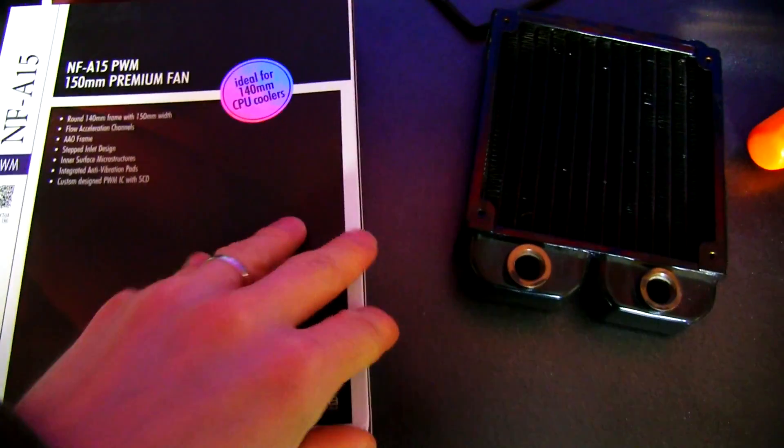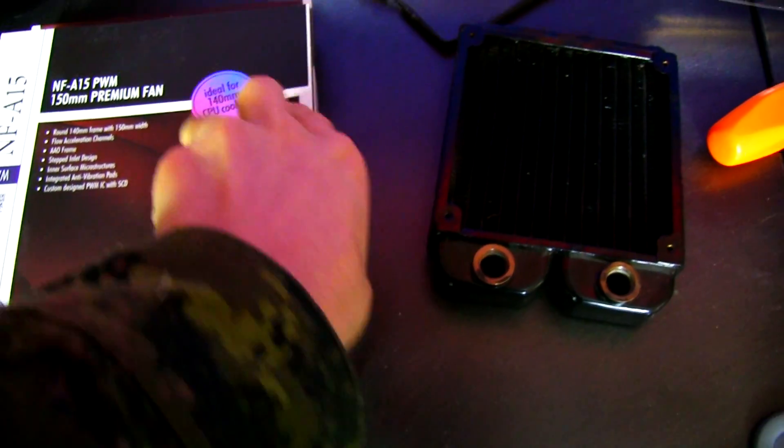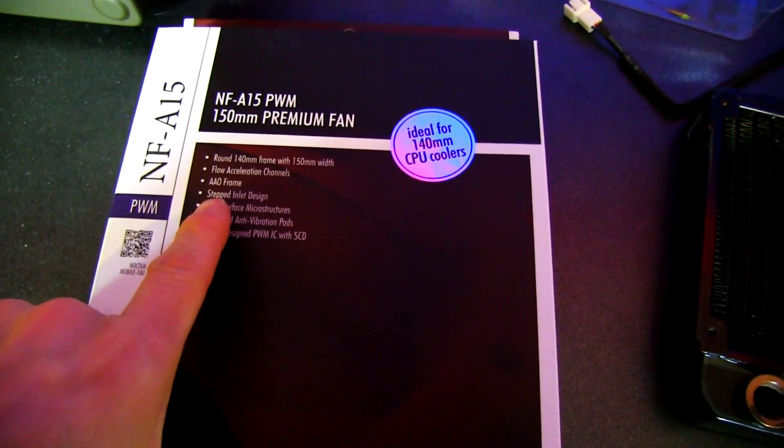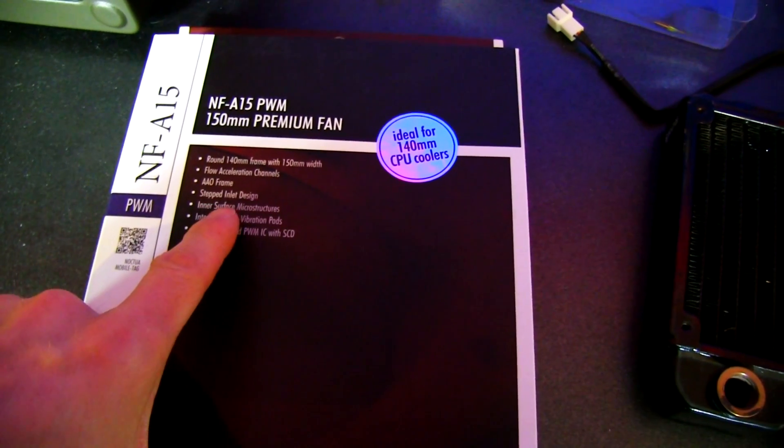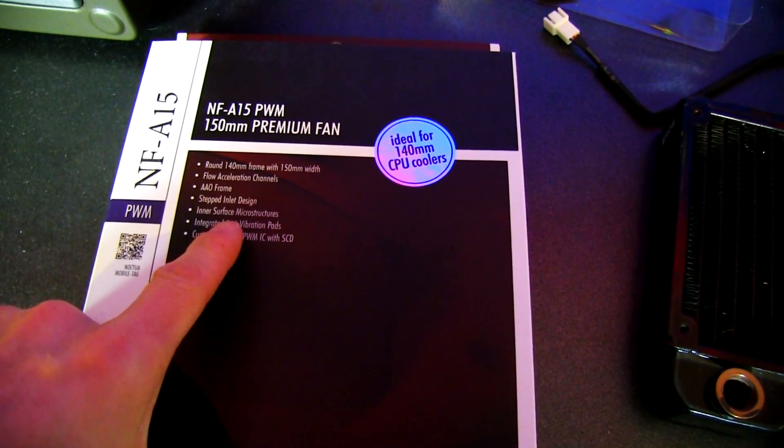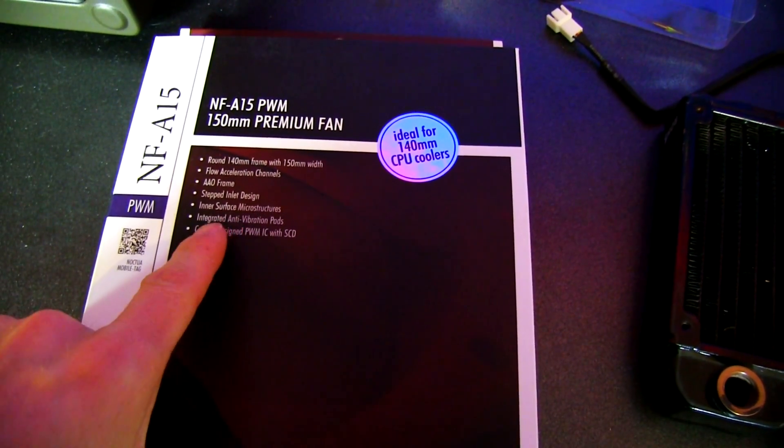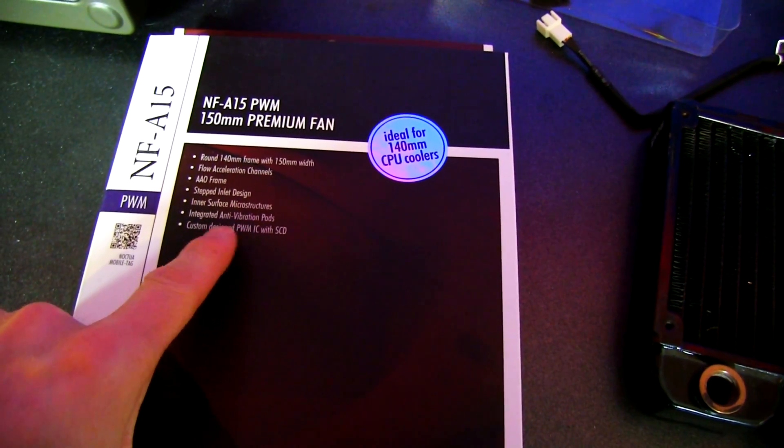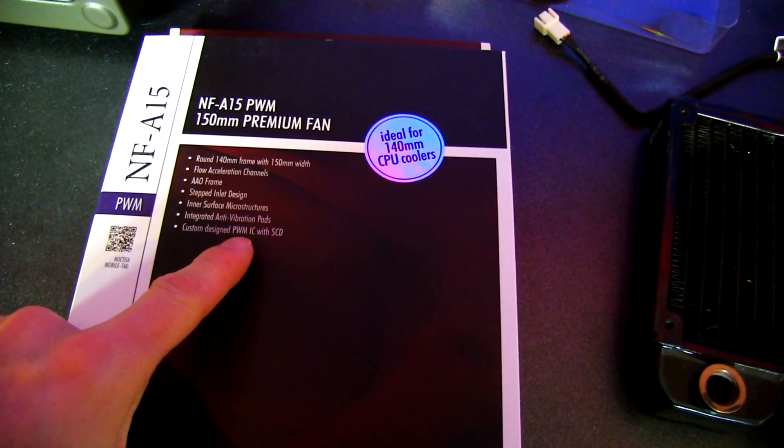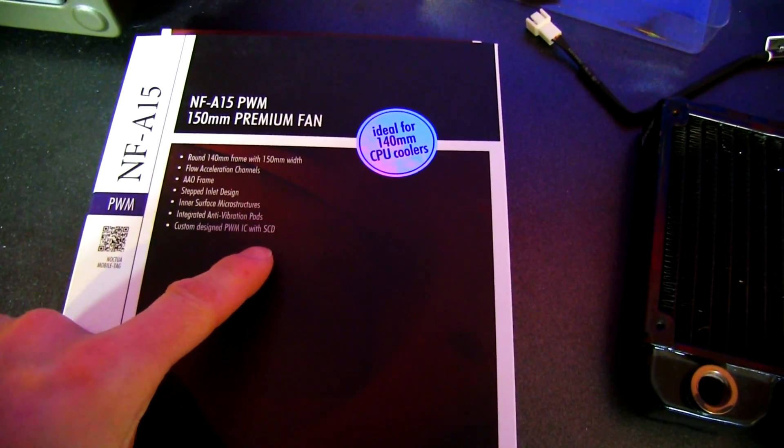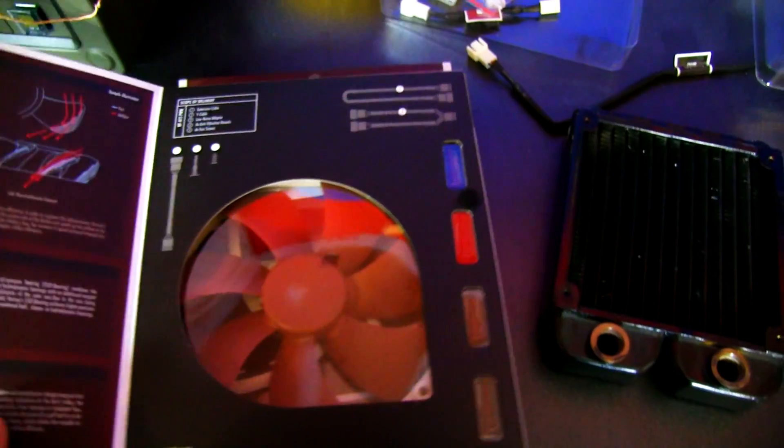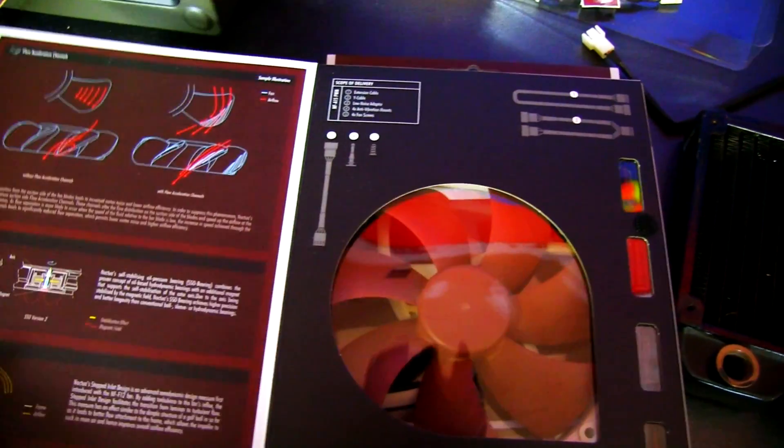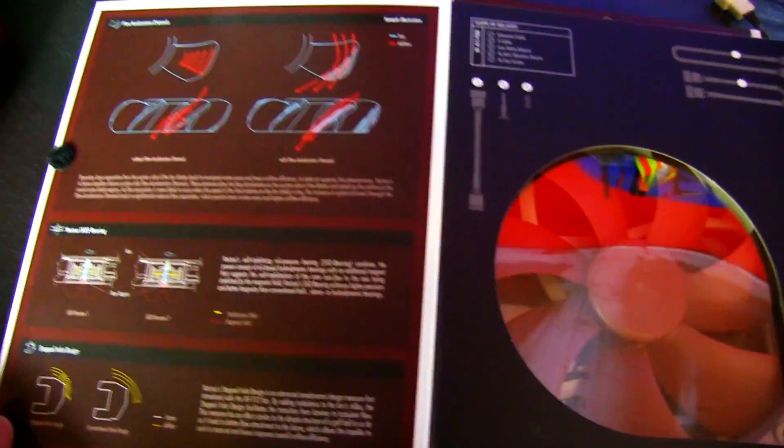Ideal for 140mm CPU coolers. Tons of technology. There are flow acceleration channels, AAO frames, stepped inlet design, inner surface microstructures, integrated anti-vibration pads, custom-designed PWM IC with SCD. Basically, these are the most over-designed fans you can get.